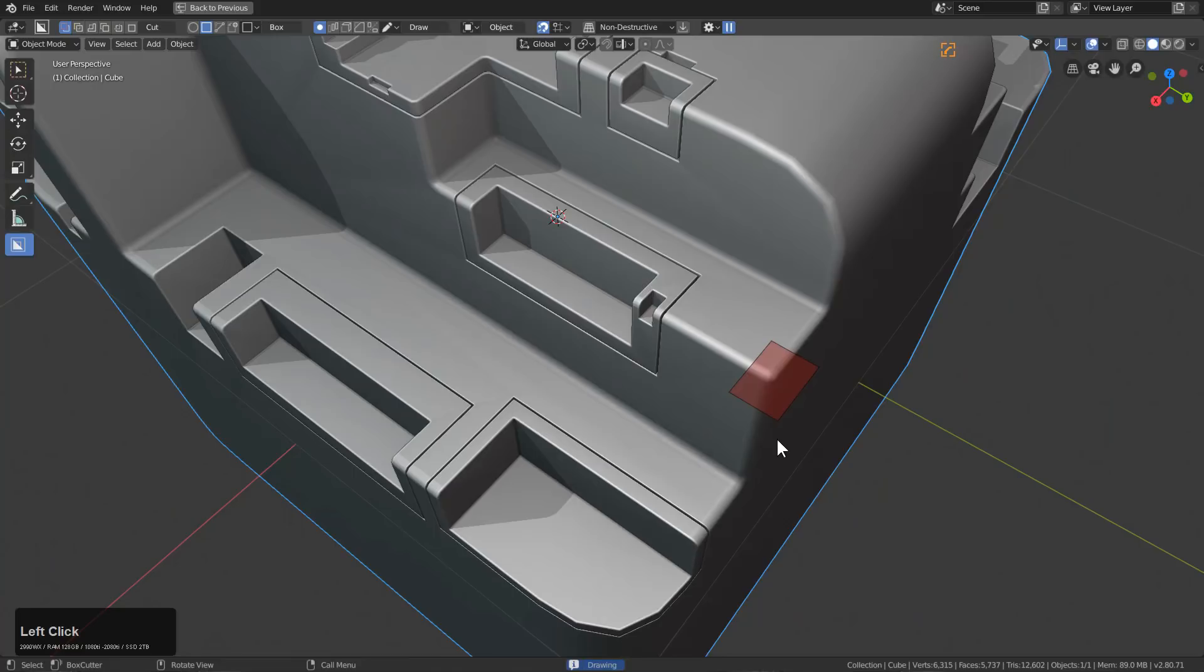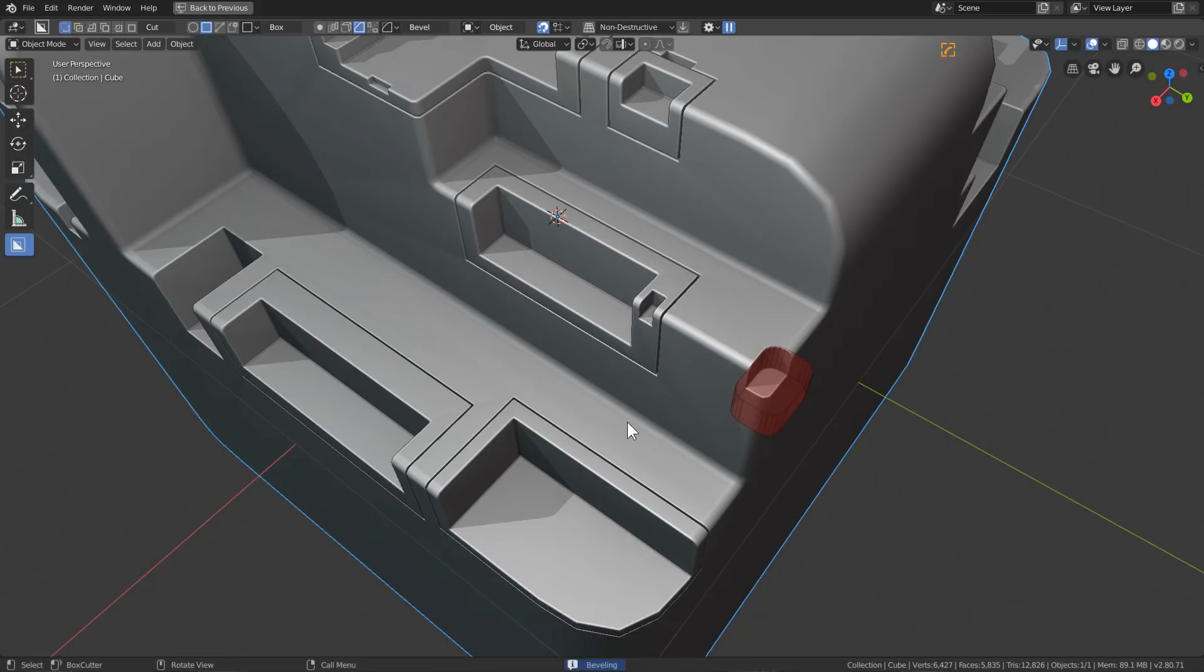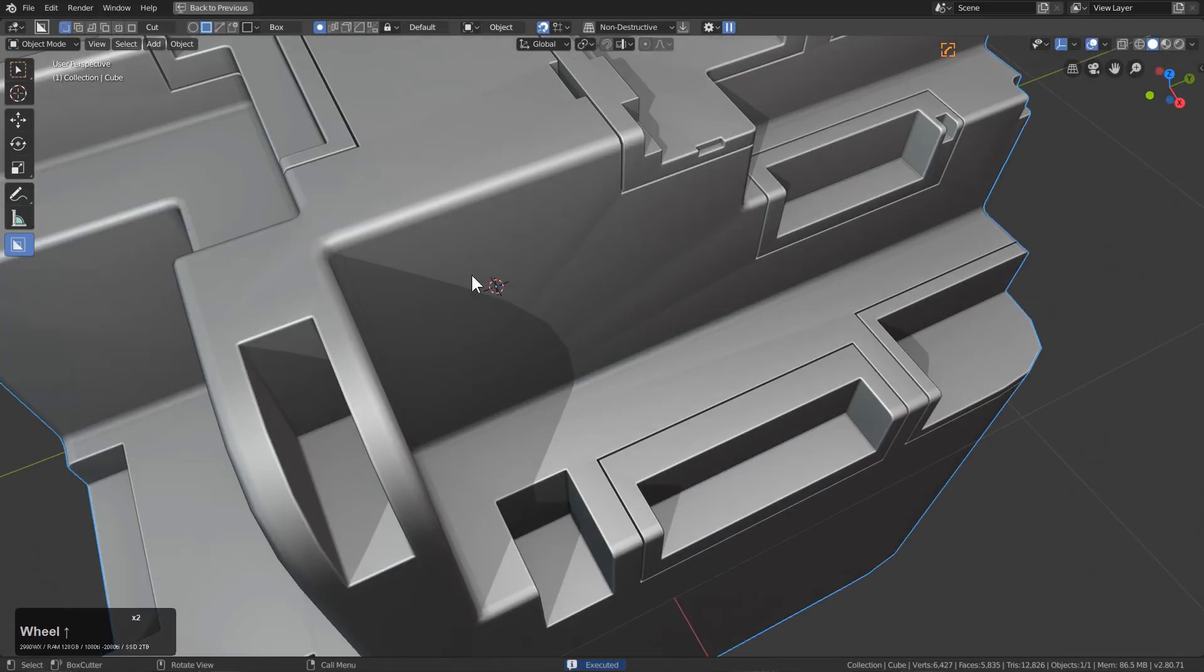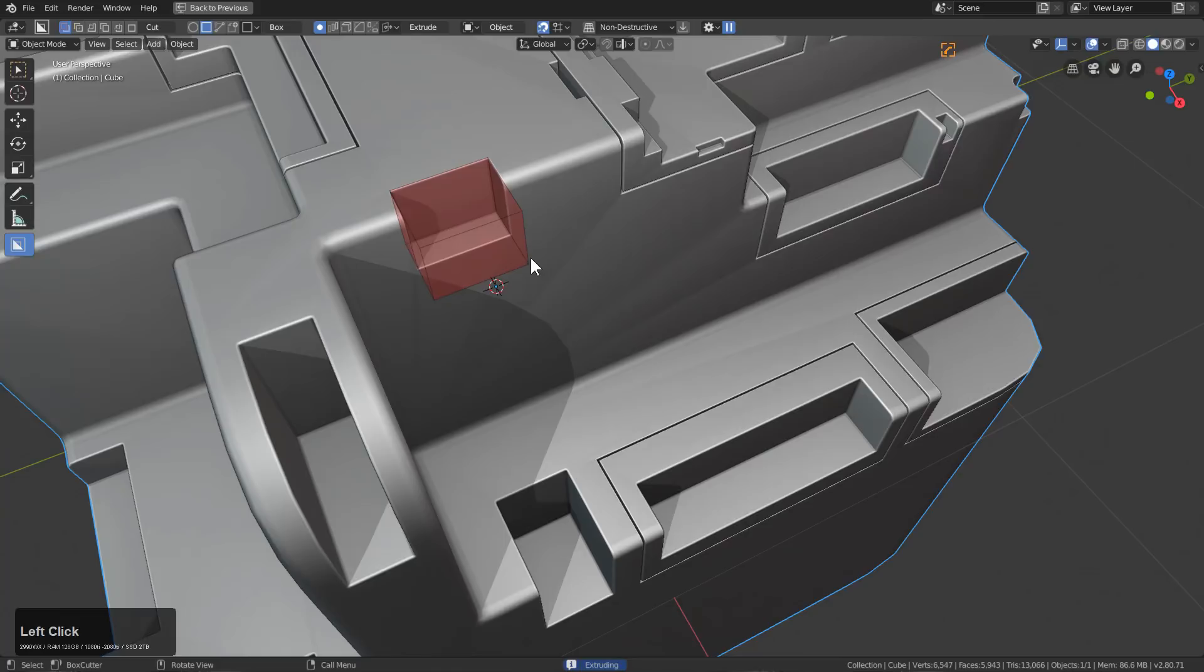Now we have the smallest bevel yet and we're just beveling, pressing B and setting up all our cuts.